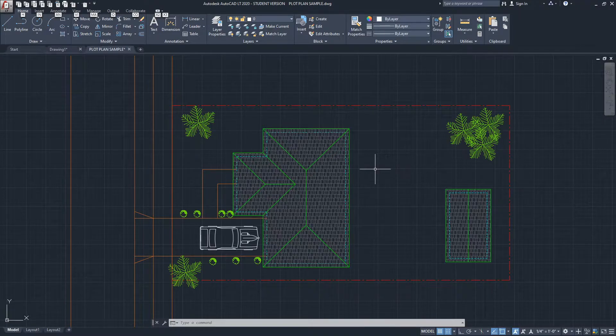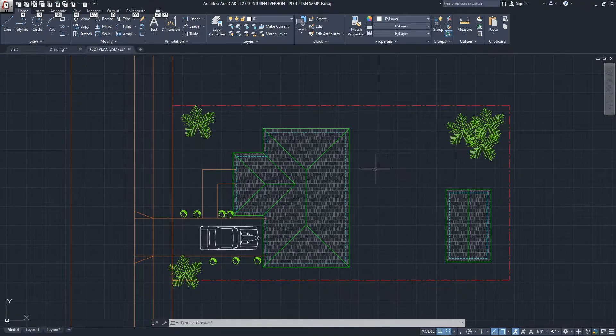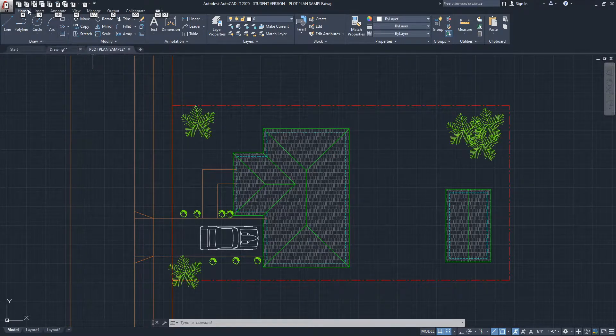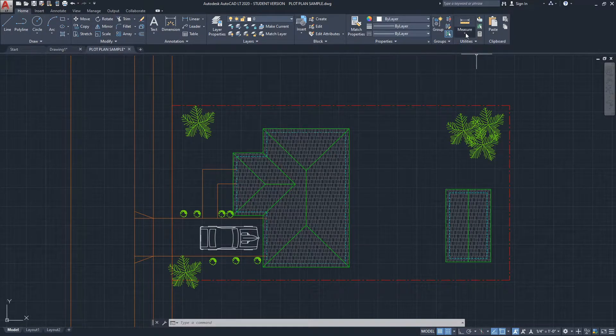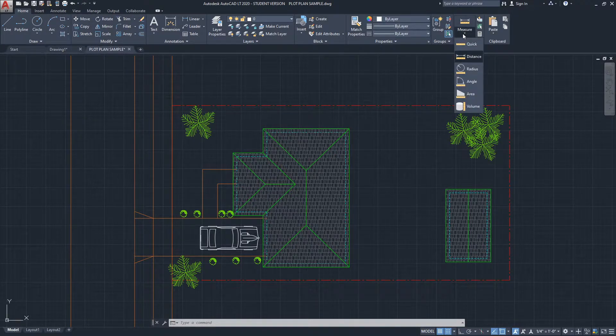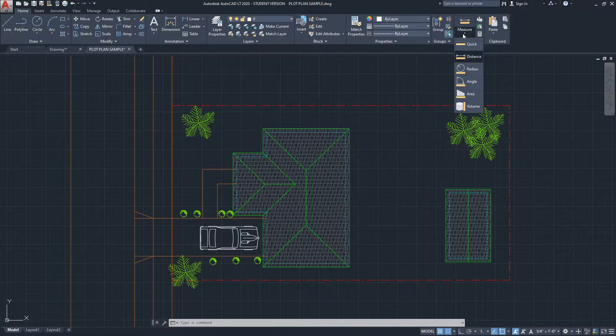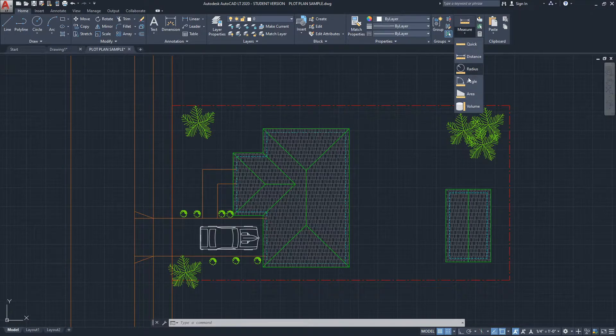There are several ways to measure area in AutoCAD. The easiest way is by going to the Home ribbon, then the Utility section, and then the Measure tool. If you click on the expanded list here, you will see there's Area.